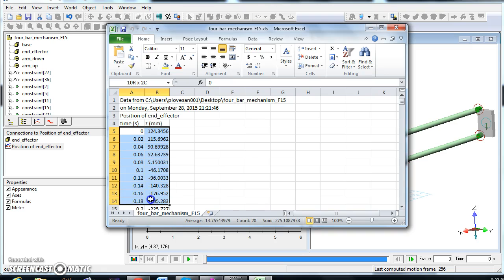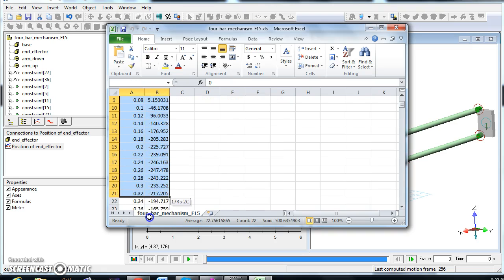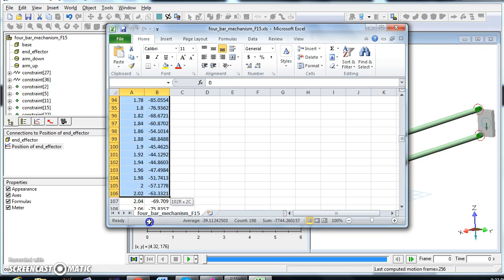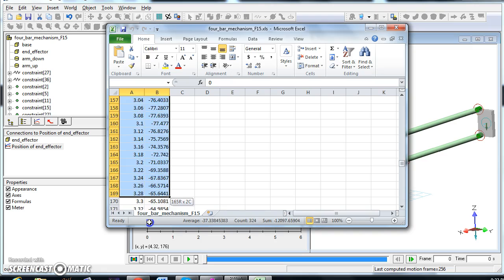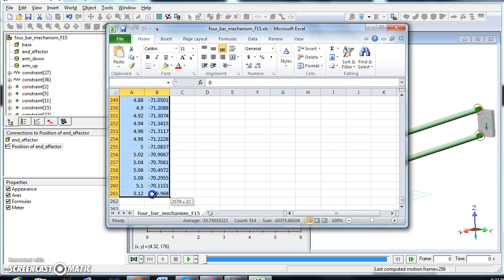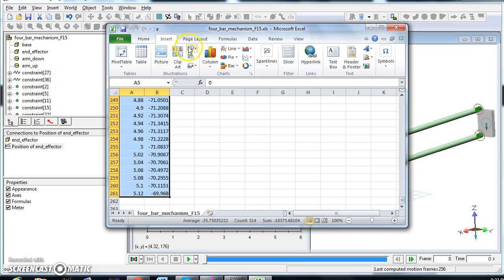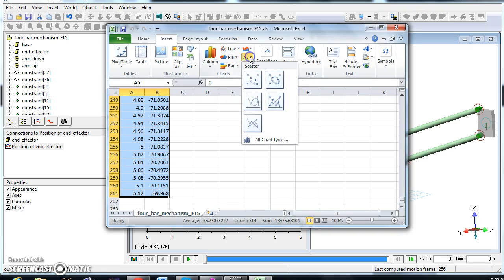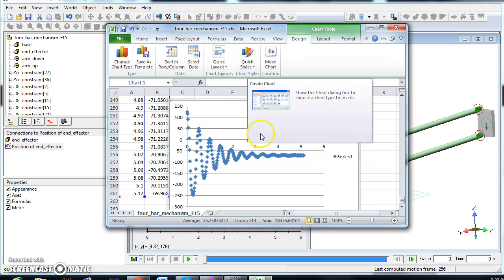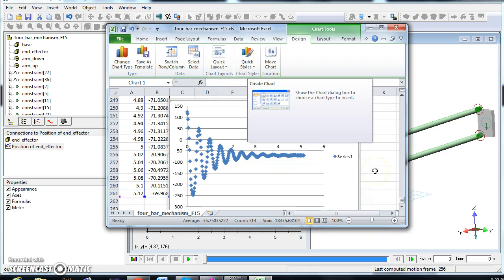Everybody should know how to use Excel. If we select these, and probably you guys know how to use Excel much better than what I am, we can go to insert graph, like a scatter plot, and here it is. Very good. So this concludes how to create a graph, insert a force, and export the graph to Excel.